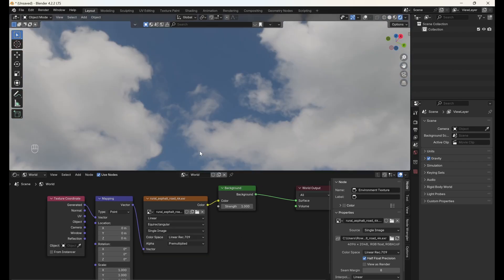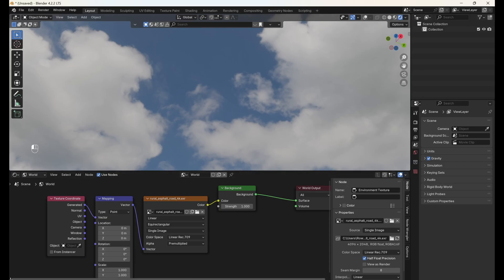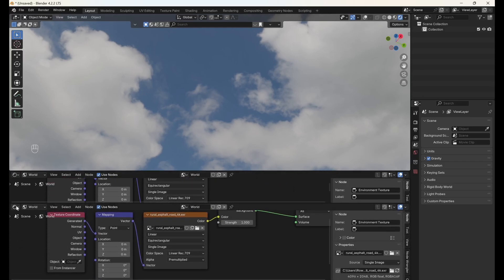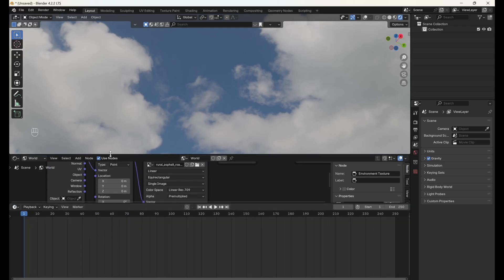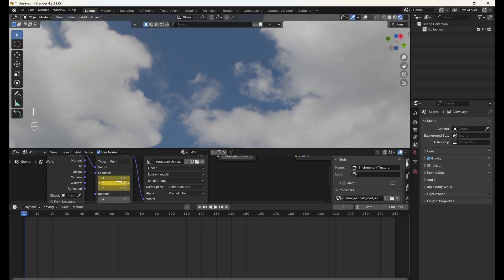Now, we want the clouds to move across the sky, so we're going to mimic this by animating the Y location on the mapping node. Open up another editor window and switch to timeline. Make sure you're on frame 1, then hover over the Y location on your mapping node and hit I, which will add a keyframe.